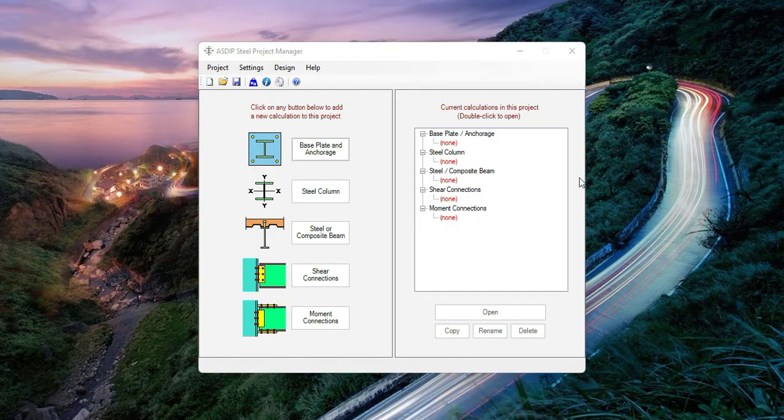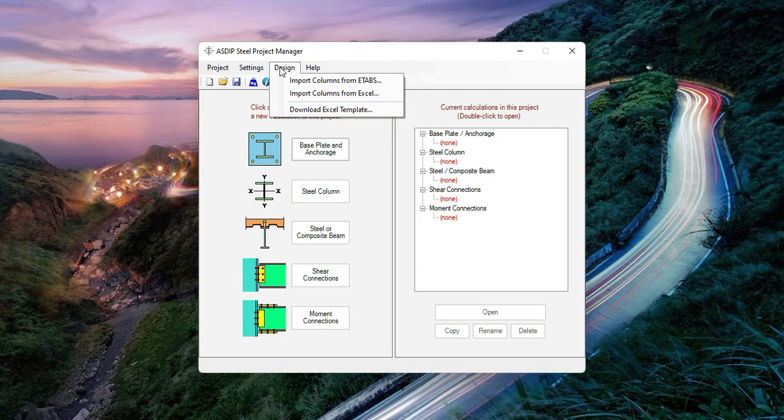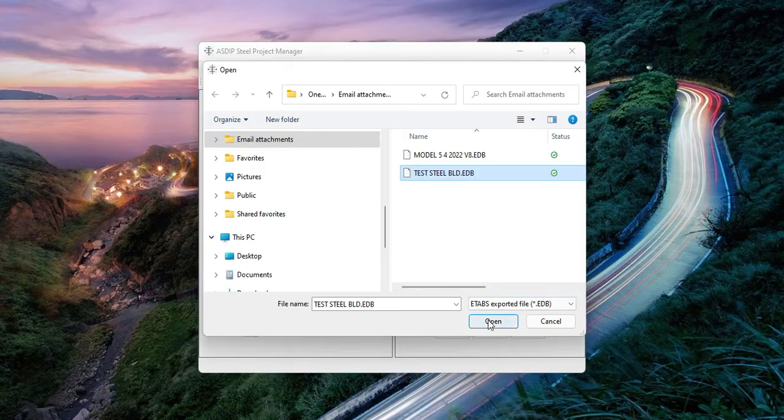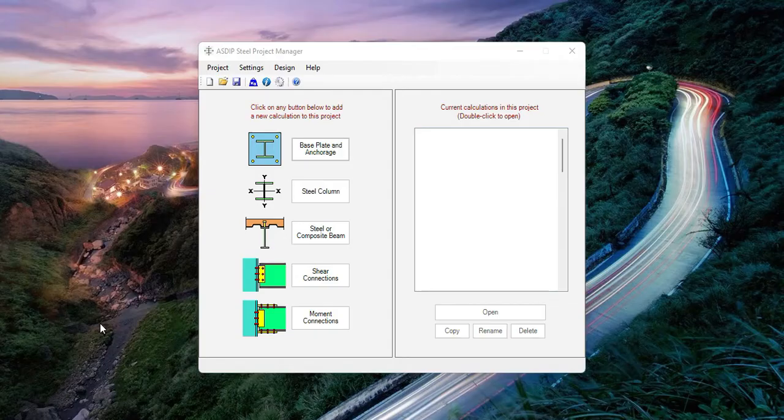To import the column loads from ETABS, open Asdip Steel and in the Project Manager go to Design, Import Columns from ETABS. Then select the model file to open and click Open. This will open the model in ETABS and will run the analysis automatically to collect information. Then ETABS will close.